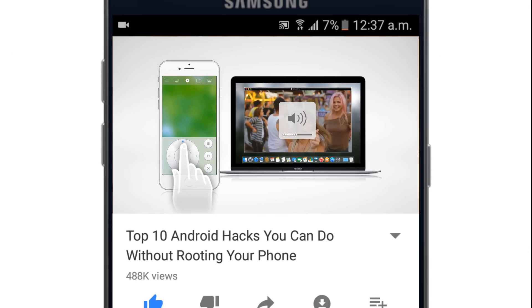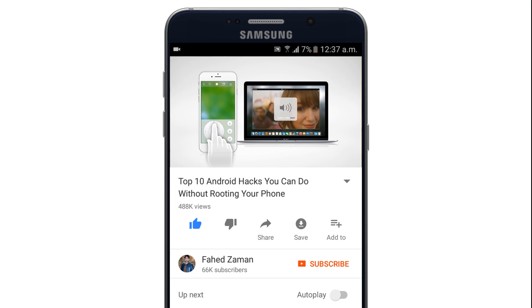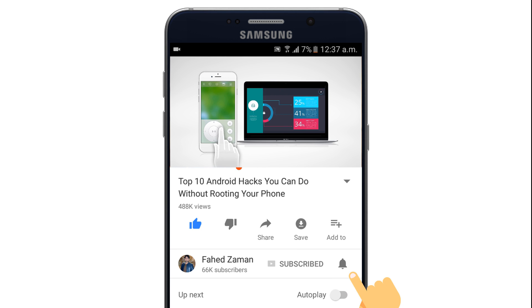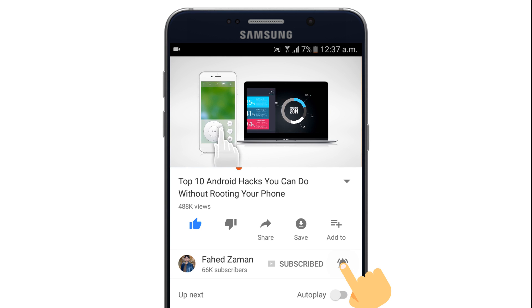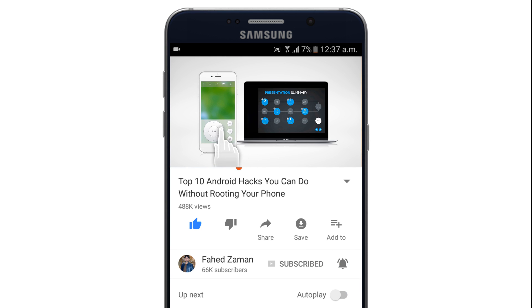So before we get started, make sure to hit the subscribe button and bell icon to get the notification on all of future videos.